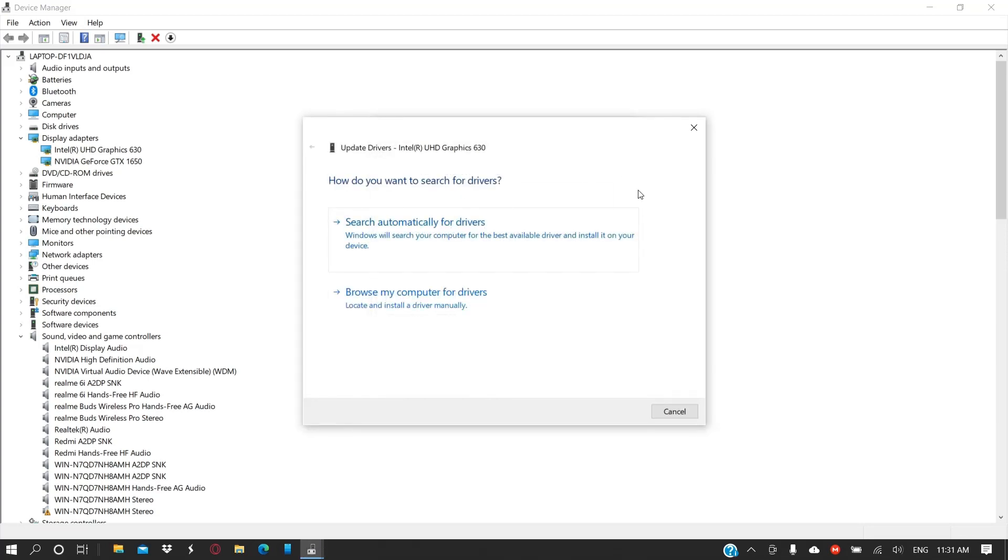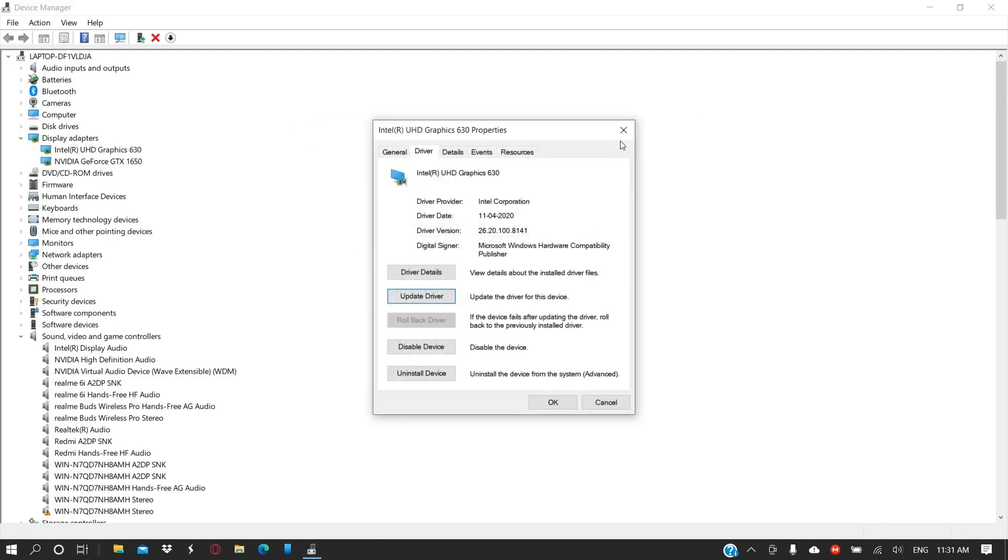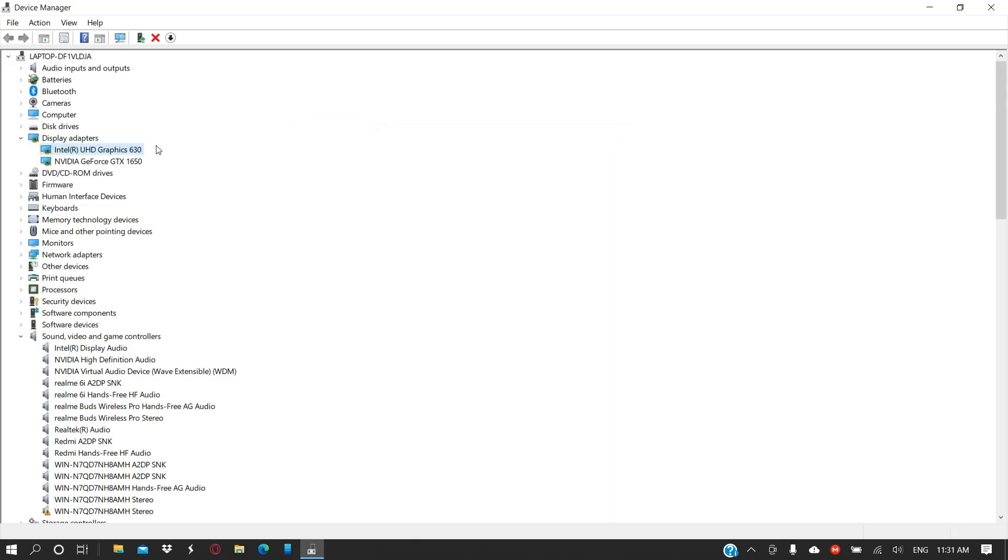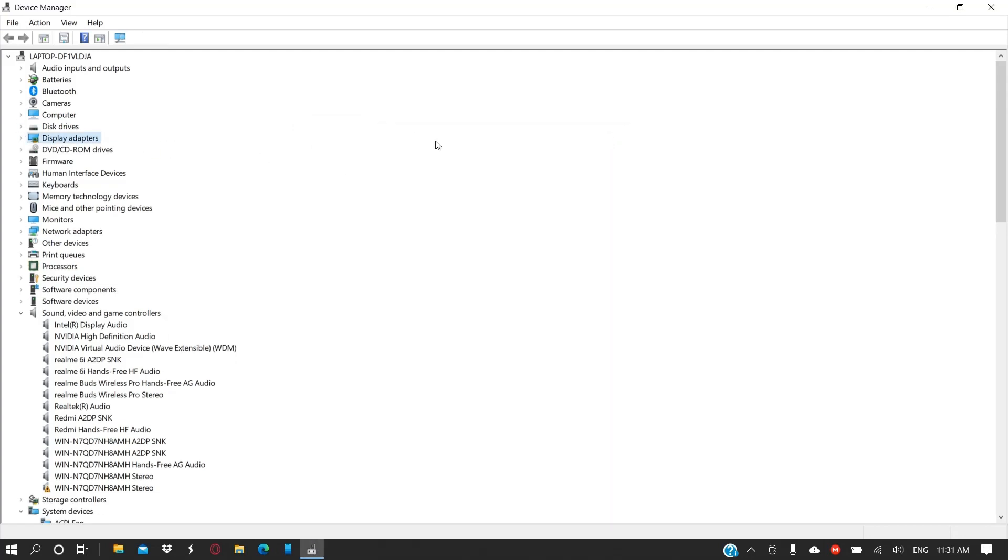Then what you can do is just double-click on one of them, and then update the driver and search automatically for drivers. Windows will install the correct drivers for your device display adapters. That should also help you.